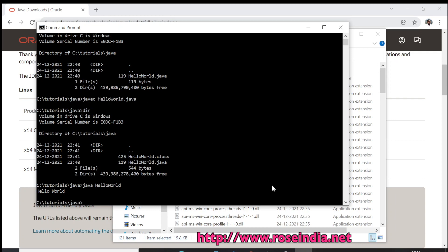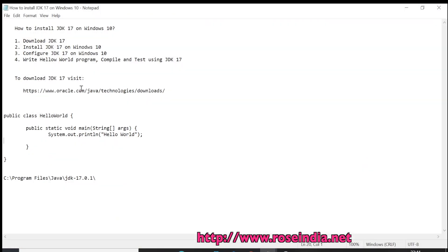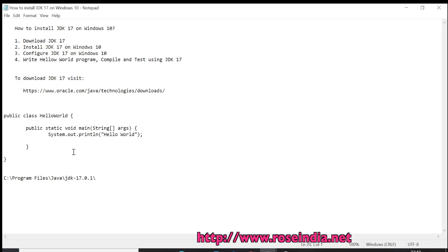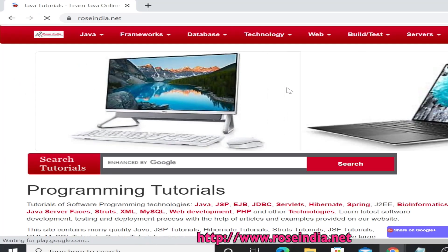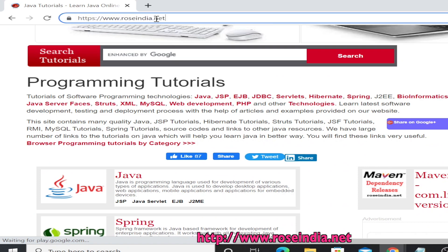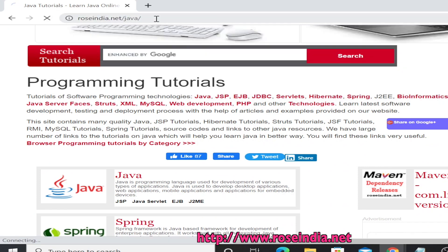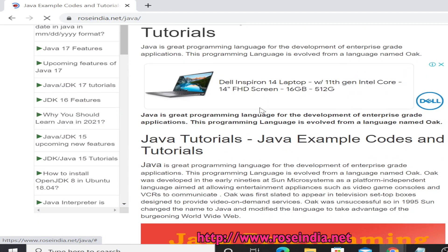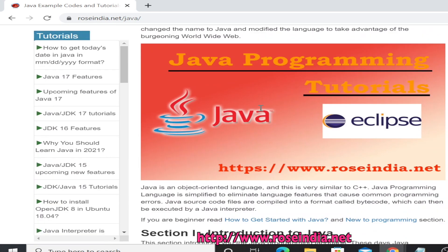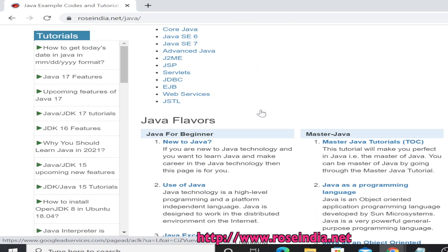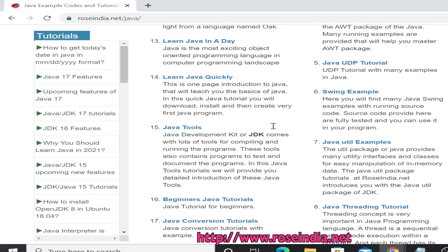In this tutorial we learned how to download JDK 17 and install on Windows 10, configure it, and finally write a simple Hello World program and test on the system. You can visit our website roseindia.net/java and here you will find many tutorials in Java programming language. You can learn from these tutorials. Thanks for watching the video and subscribe our channel.